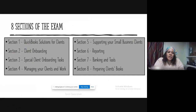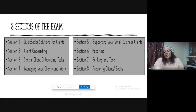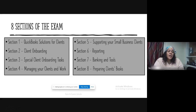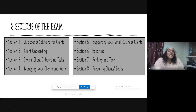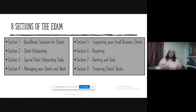What are the eight sections of the exam? Section one is QuickBooks Solutions for Clients — that discusses the different subscriptions and the difference between them. Section two is client onboarding — that's the process of bringing on your client.